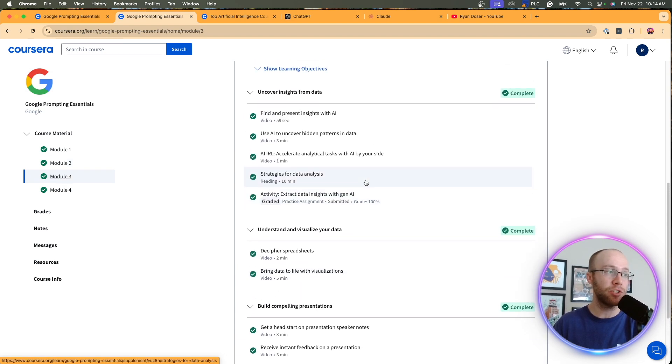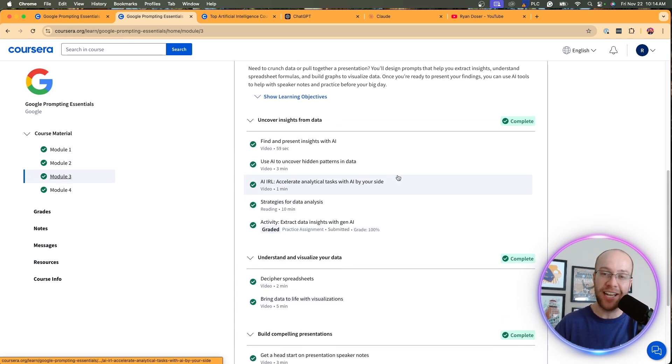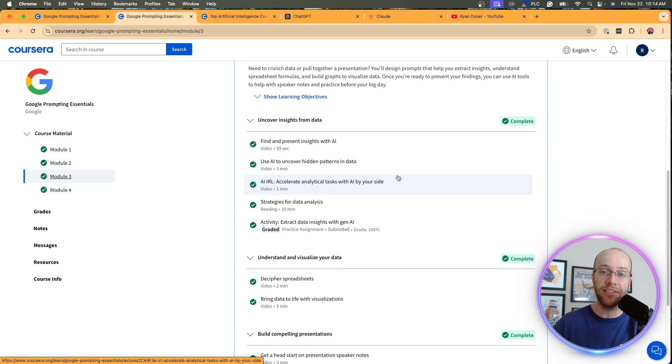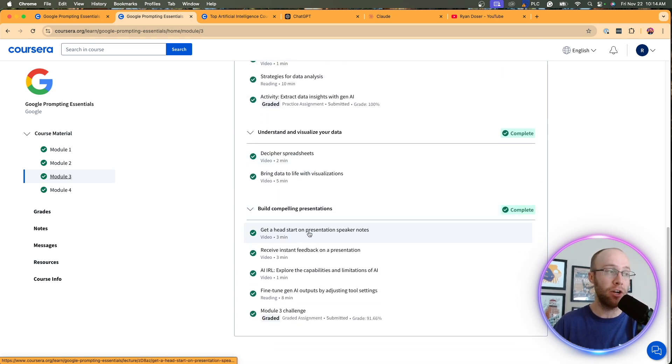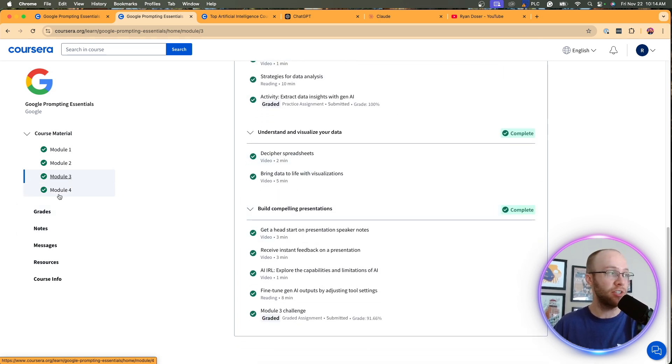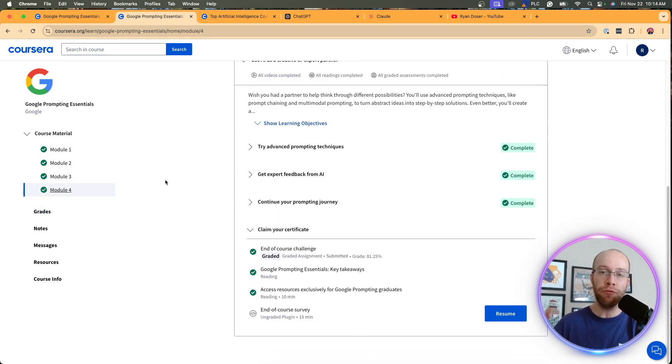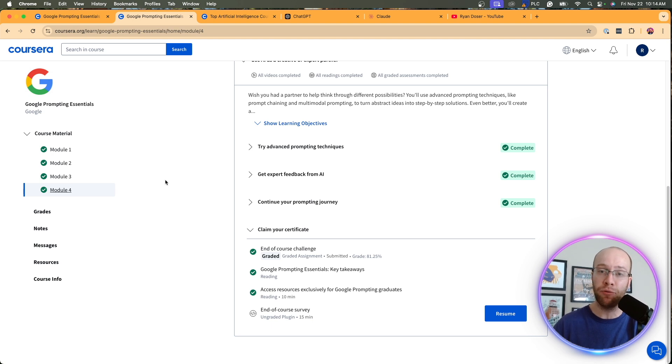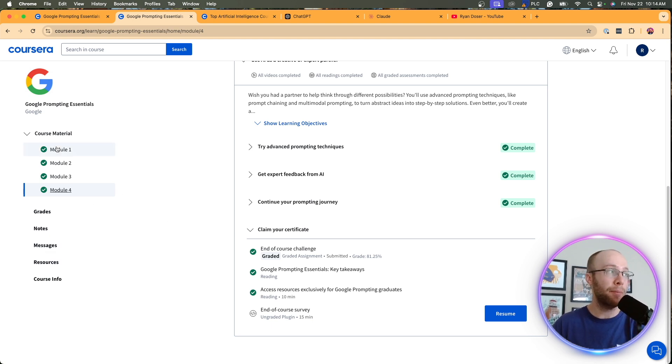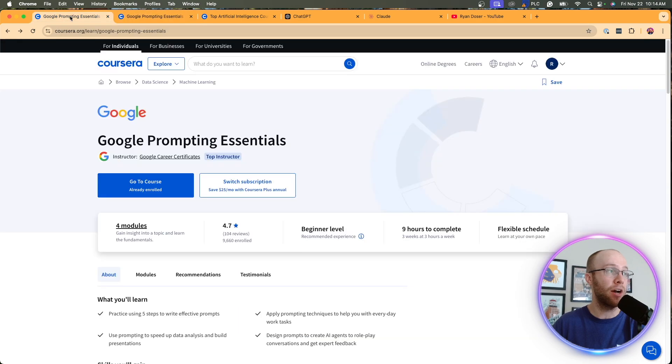Module three was all about data insights, how we can use AI to analyze, extract data, and also create compelling presentations. And then module four was all about AI agents. I really liked module four. That's probably my favorite one out of all four of them. But that is a quick little sneak peek of the course.